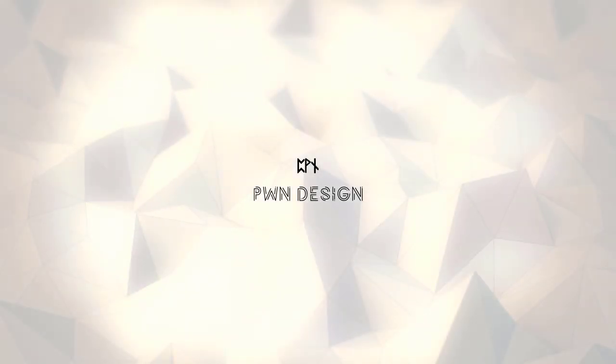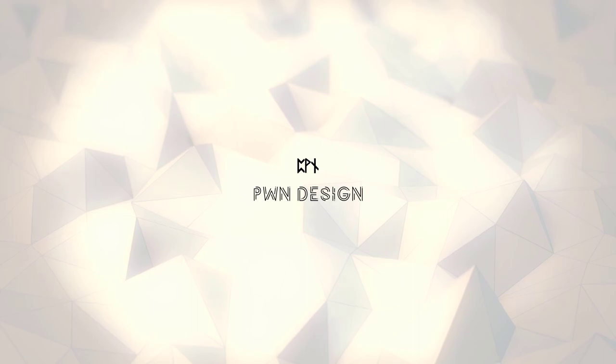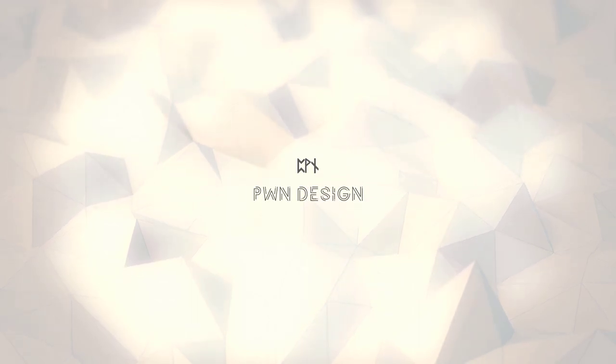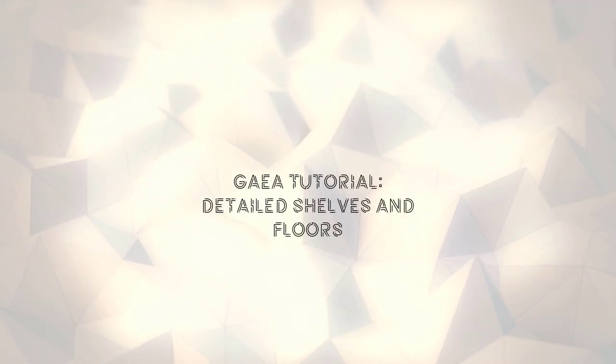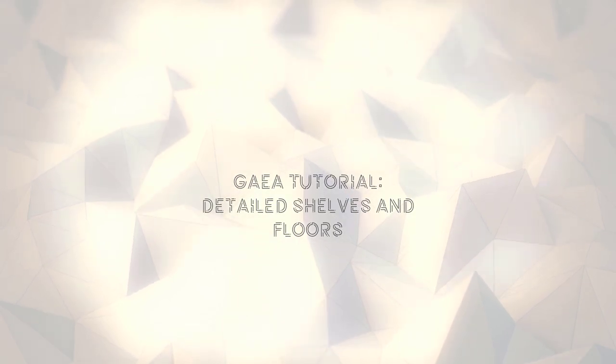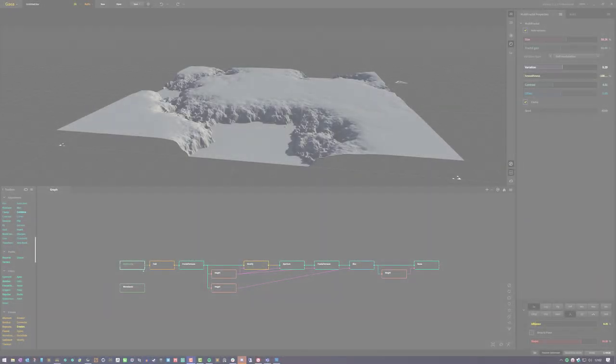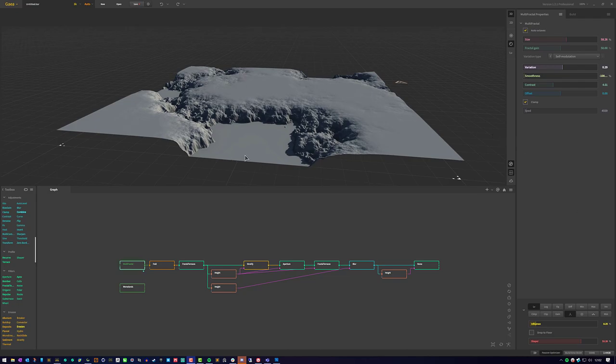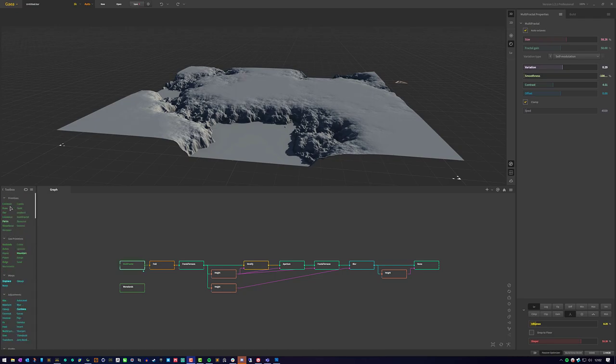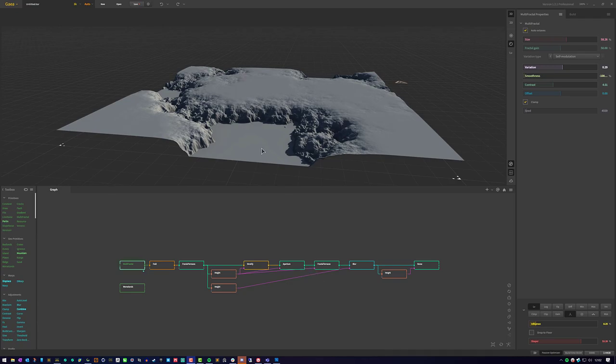Hello, and welcome to another PWM Design Studio tutorial. In this tutorial, I'm going to break down a way that you can create a hard top shelf and a smooth lower canyon area without having to use some other preset primitives. Usually you can use Fault and get similar results, but this one gives you a little bit more control on what you can do.